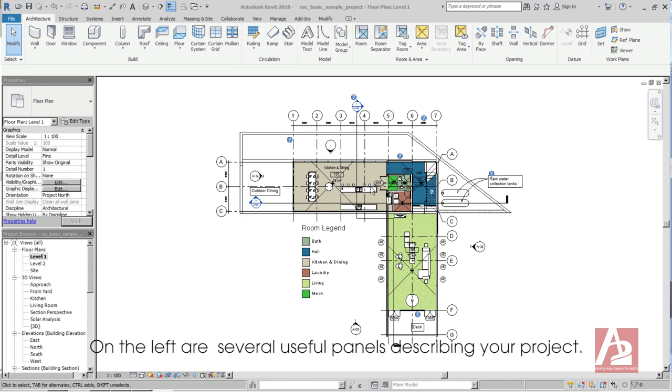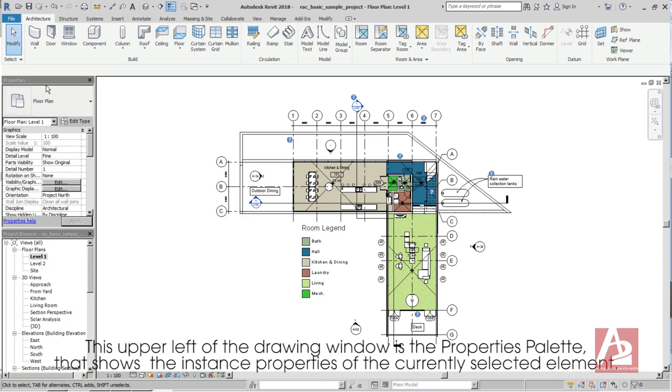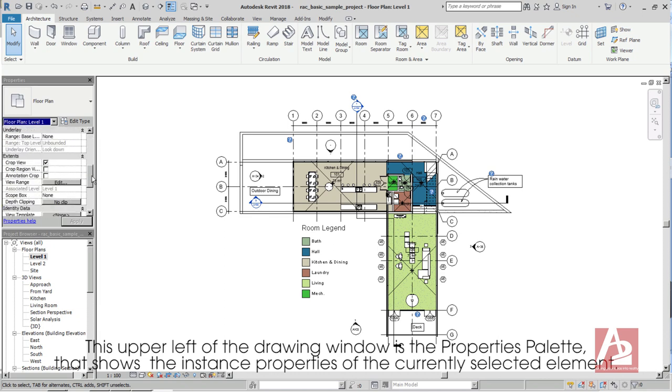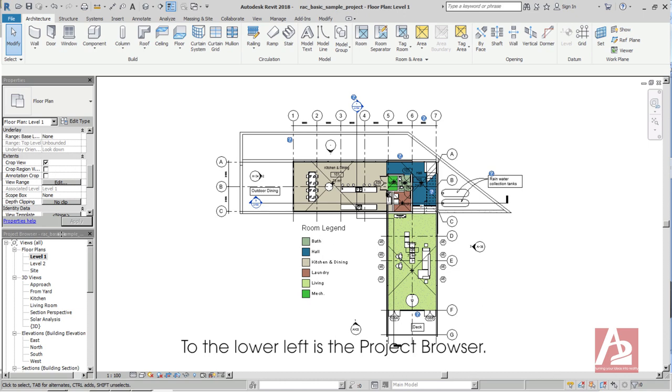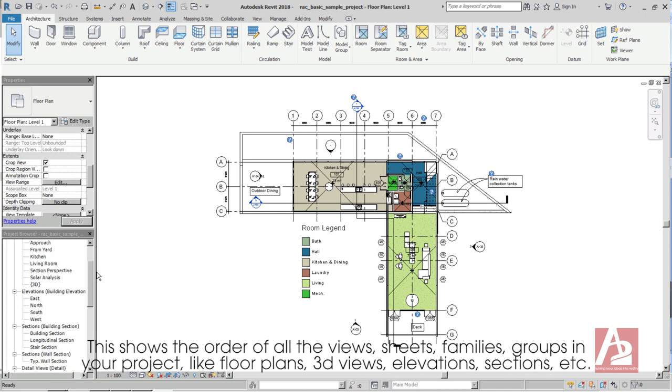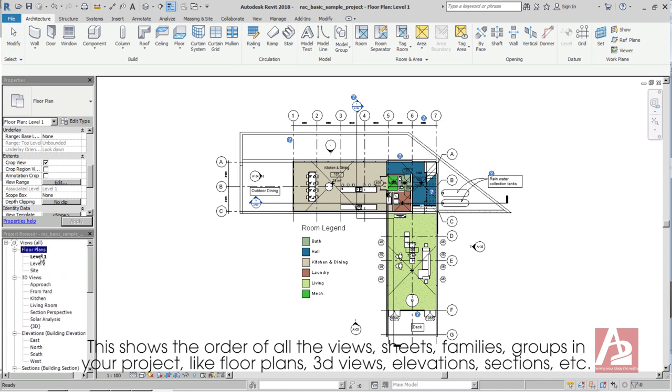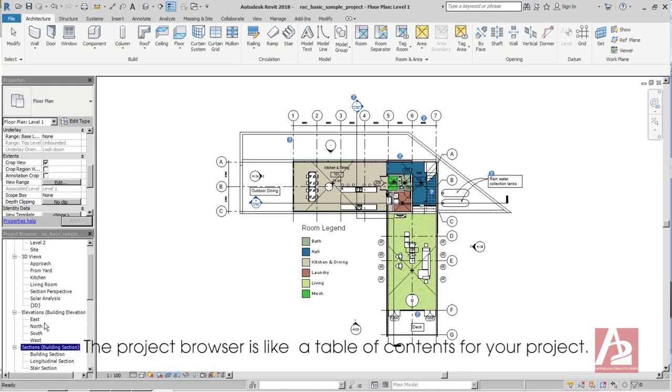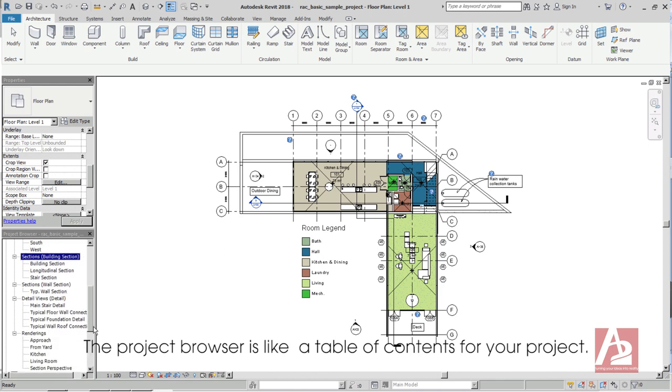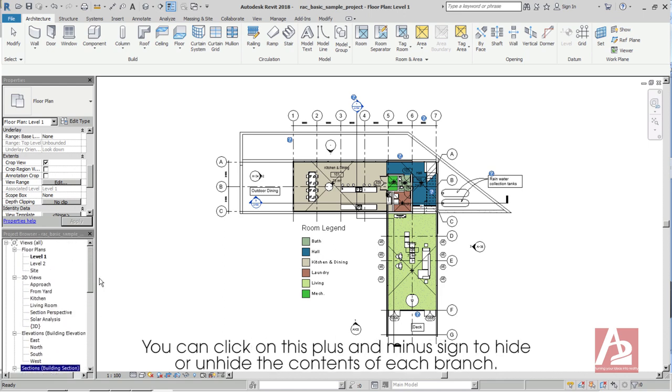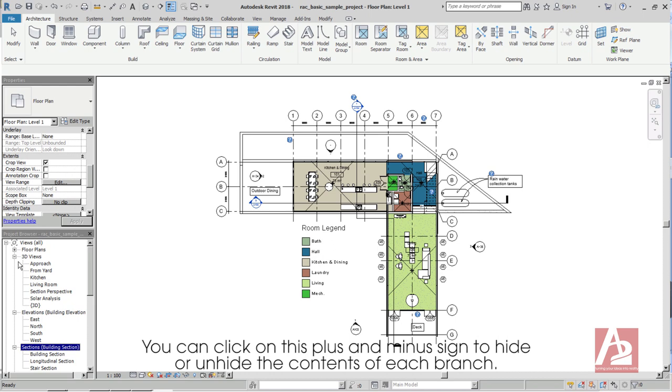On the left are several useful panels describing your project. This upper left of the drawing window is the Properties palette that shows the instance properties of the currently selected element. To the lower left is the Project Browser. This shows the order of all the views, sheets, families, groups in your project, like floor plans, 3D views, elevations, sections, etc. The Project Browser is like a table of contents for your project.